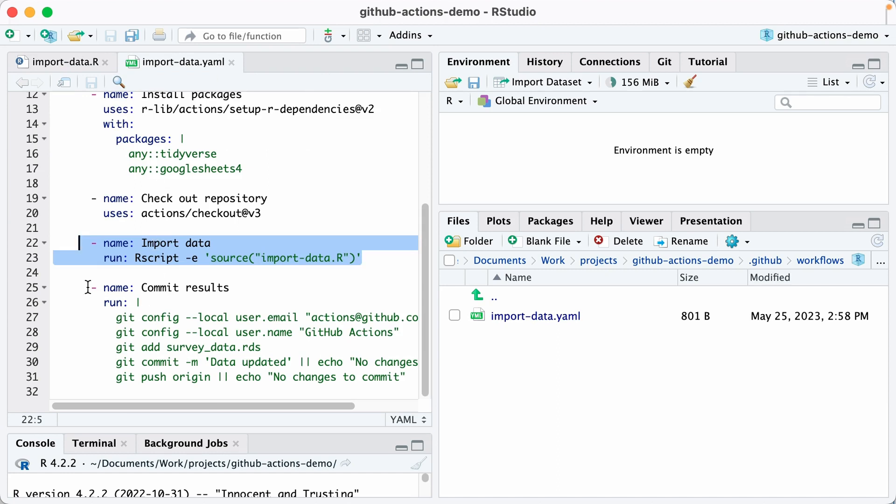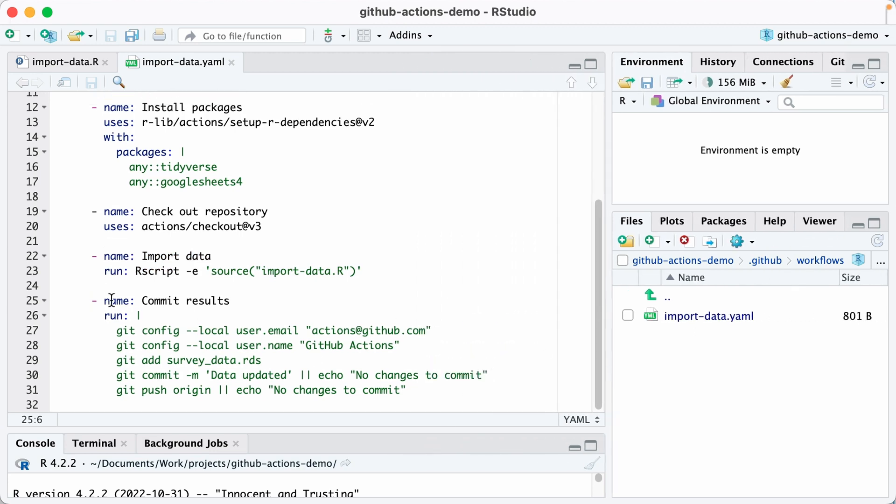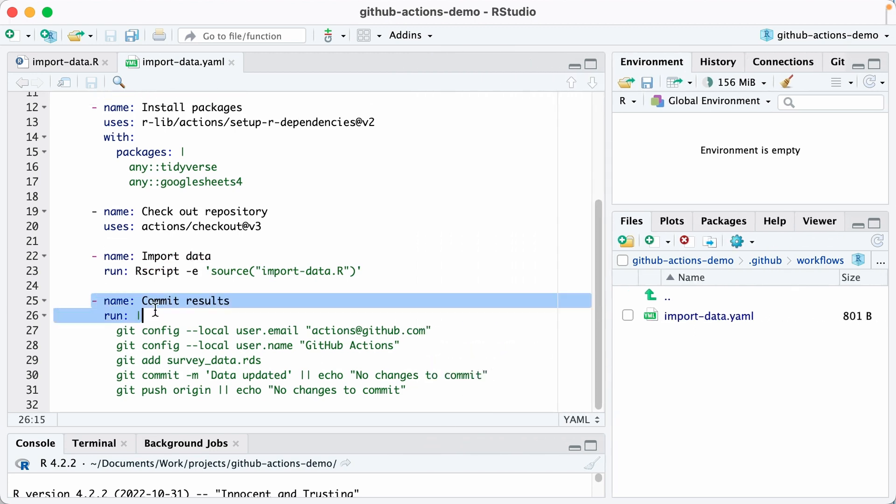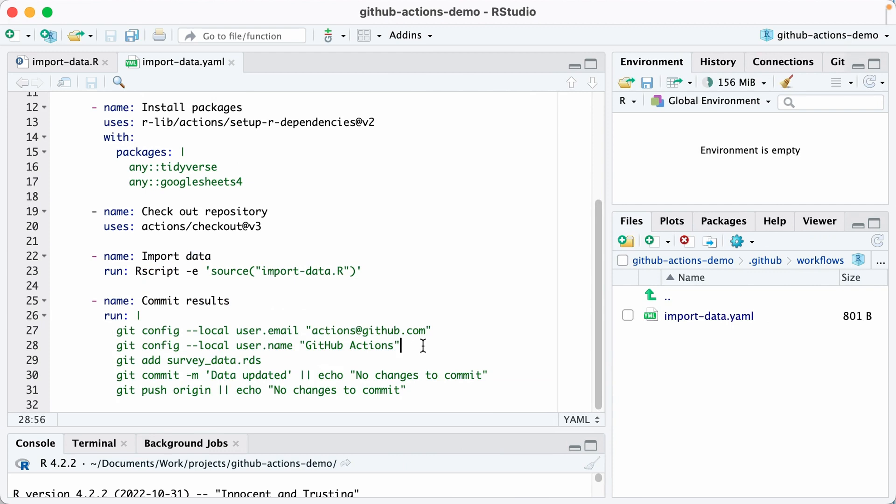So at the end, what we have to do is we have to commit our results. And so we are first just configuring git to say, when you make that commit, do it as the user email actions@github.com with the username github-actions, add the data, the survey-data.rds file.